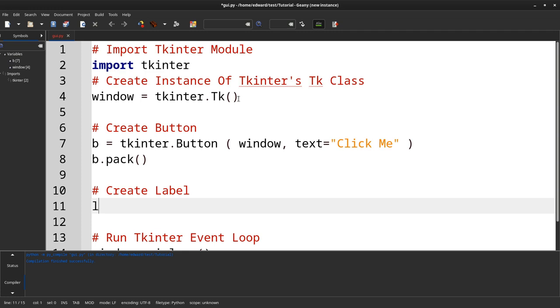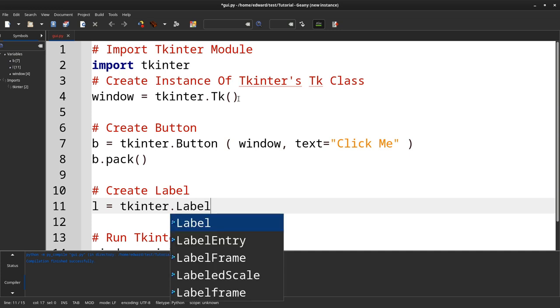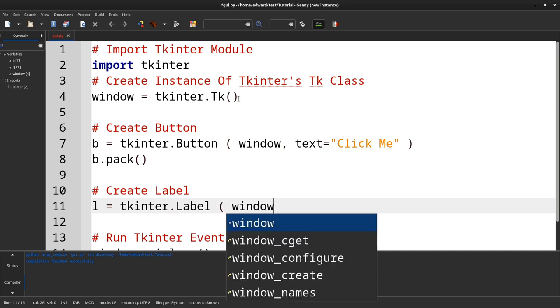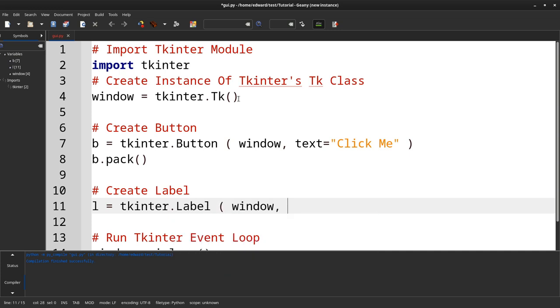Next, for the label, it is similar, with the exception of instead of button, it's label. The parent is the window.